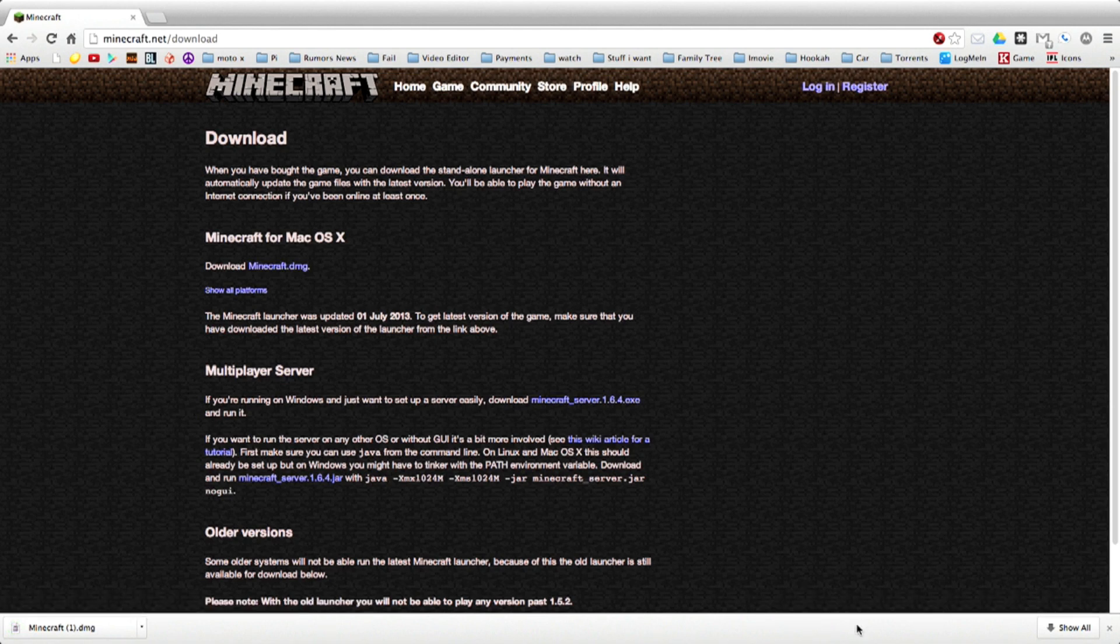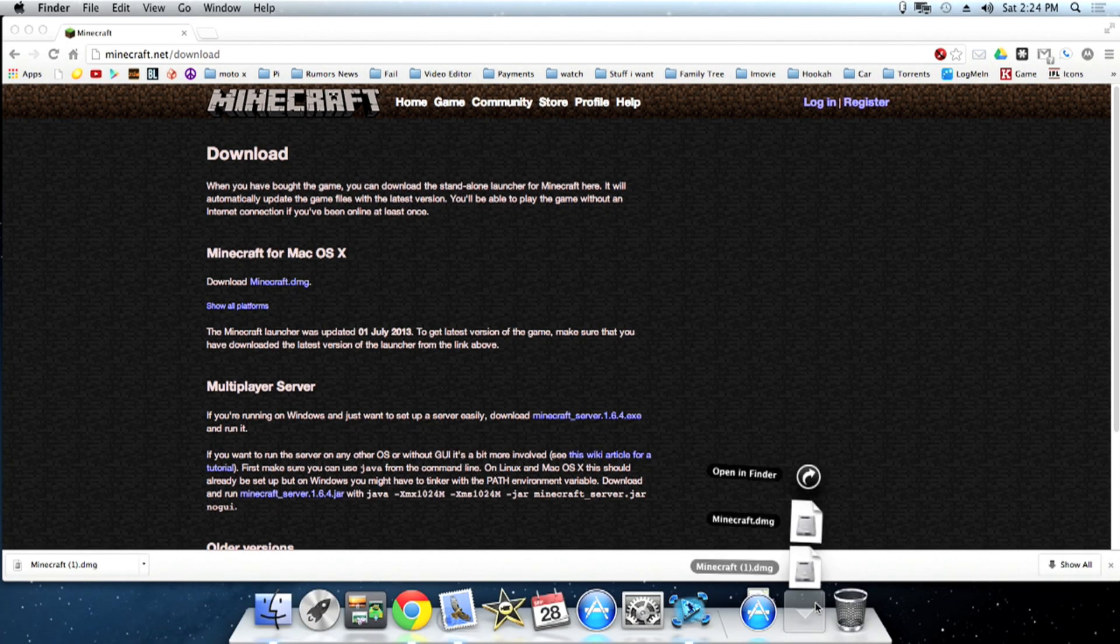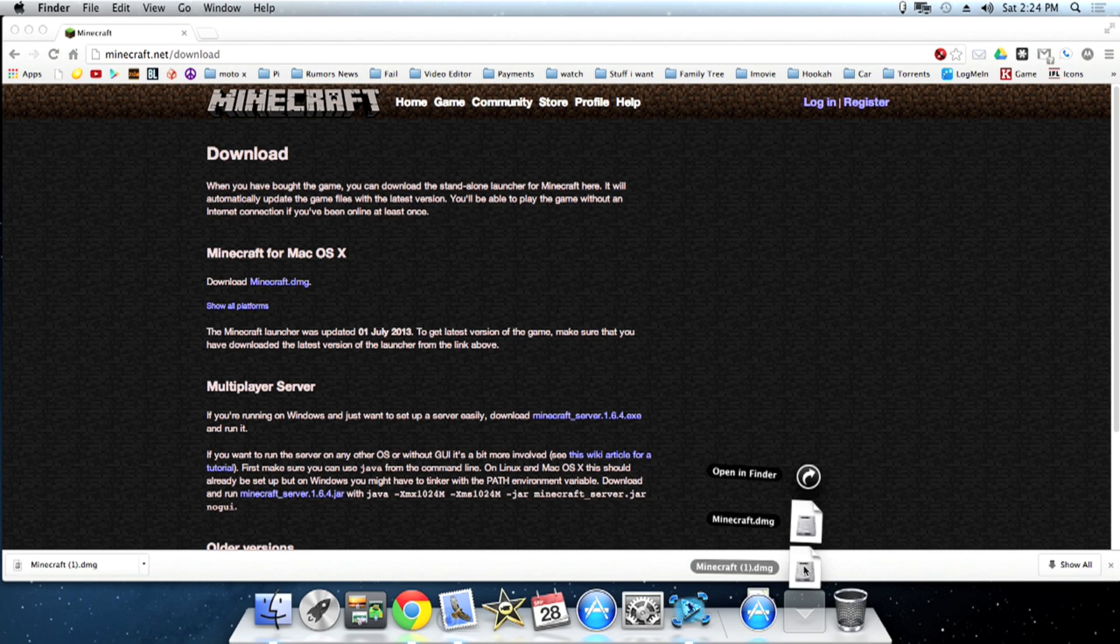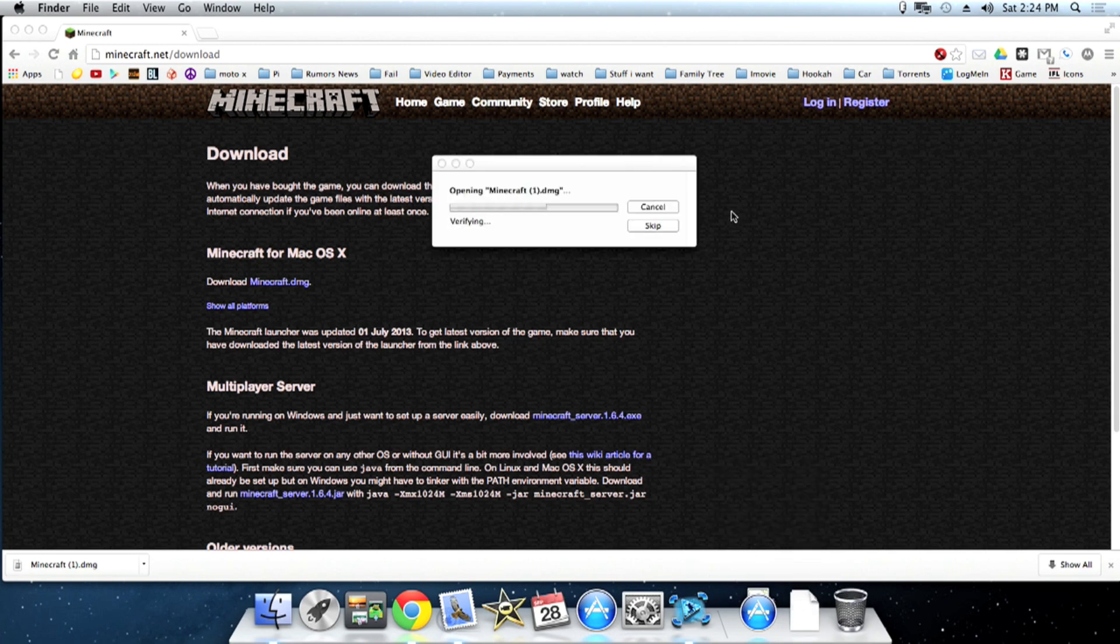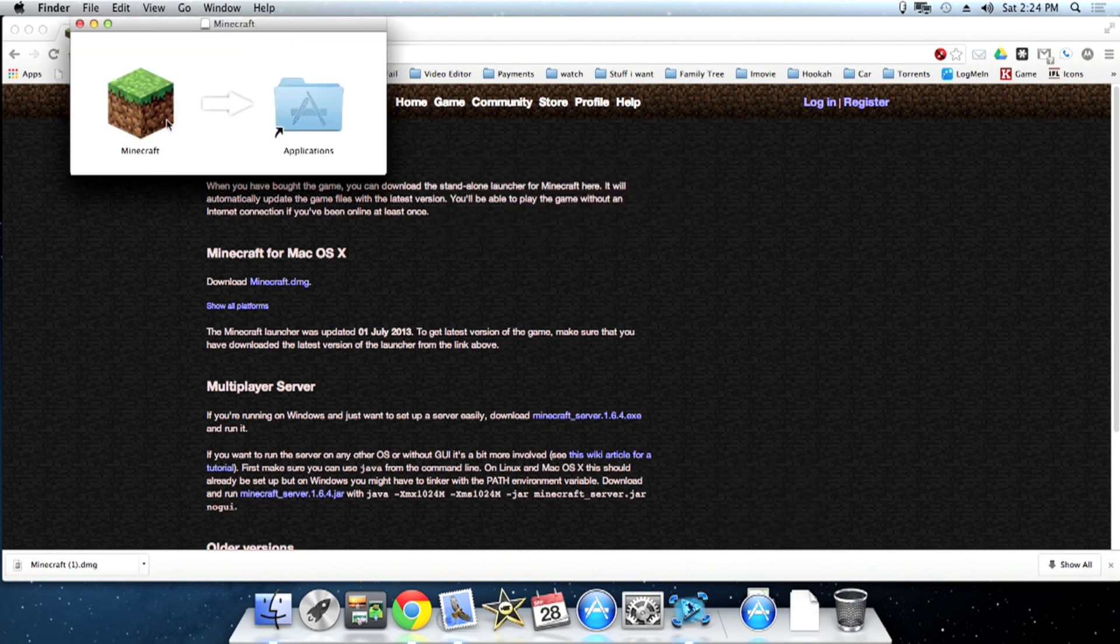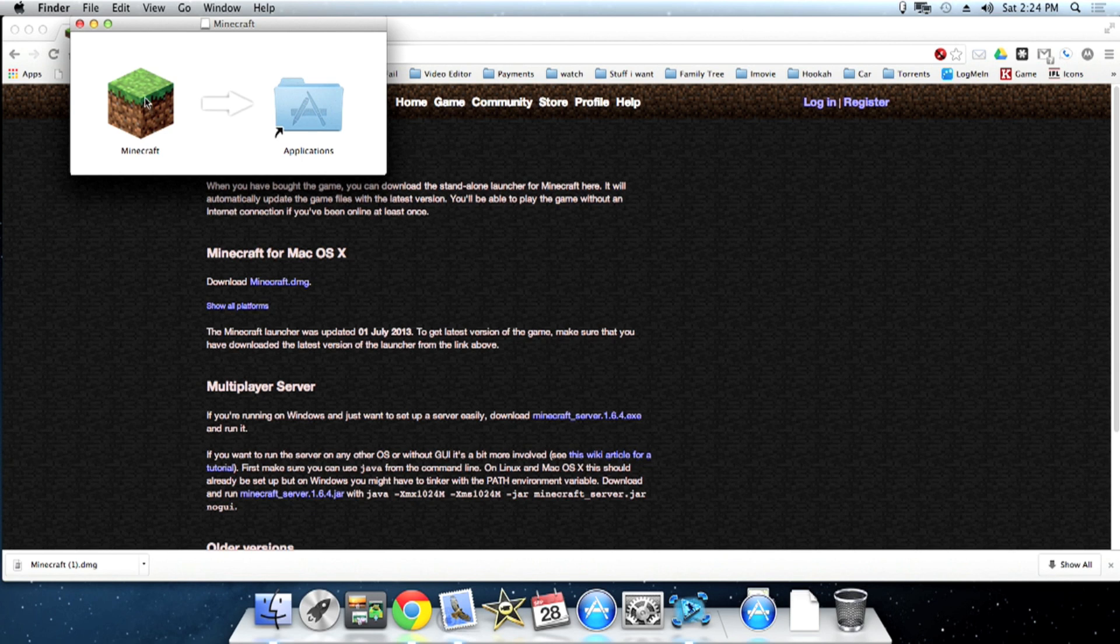Click on the download in your downloads folder. It'll verify that the package is good and that should pop up.